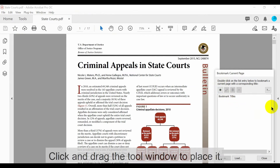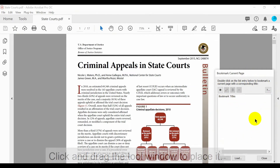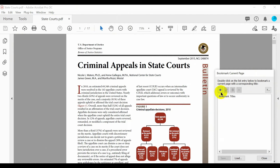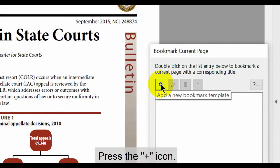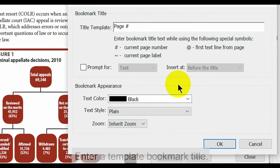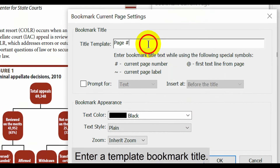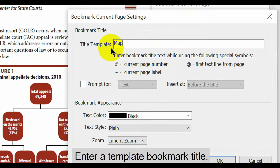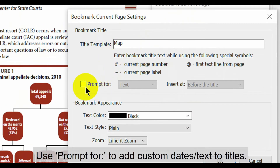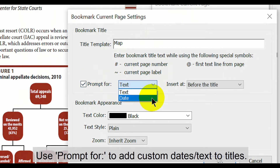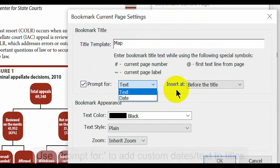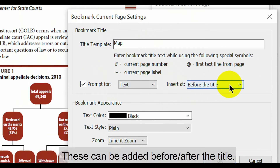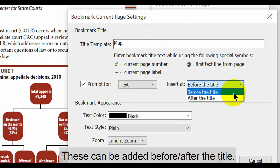When the tool window opens, you can click and drag to place it on the screen. To start using the tool, press the plus icon. Now enter a template bookmark title. Use the Prompt For section to add custom dates or text to bookmark titles.